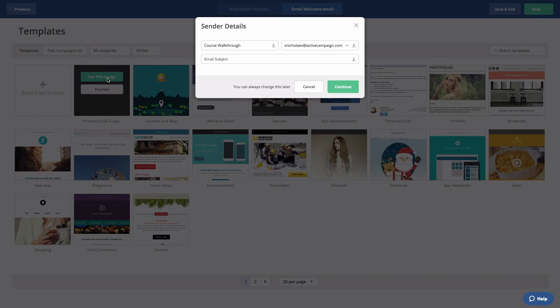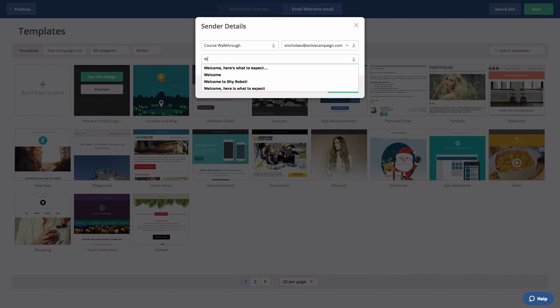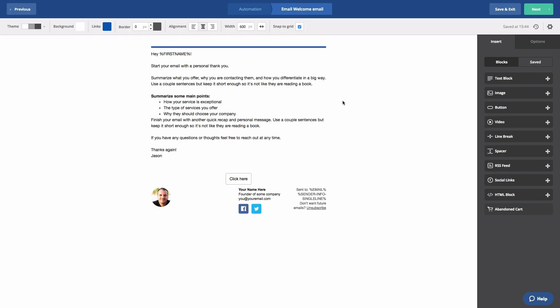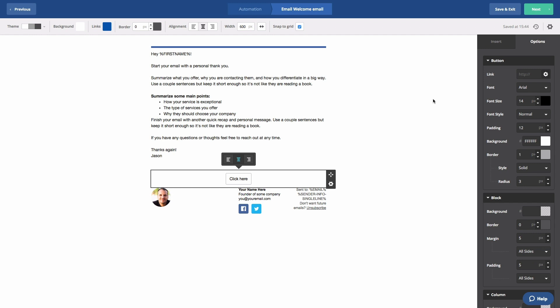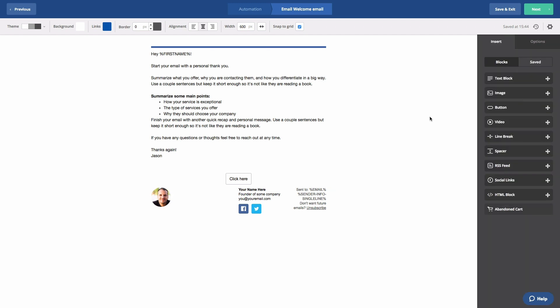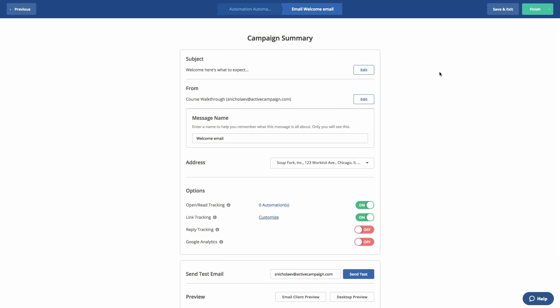The sender details box will open. Here, you can edit your from name and email address and also provide a subject line. These items can always be changed later. The email builder will load and you can make further edits to your email. I'm going to add a link to this call to action box. Once everything looks ready to go, click next so you can review the campaign summary page. Once everything looks complete, click finish at the top of the page.